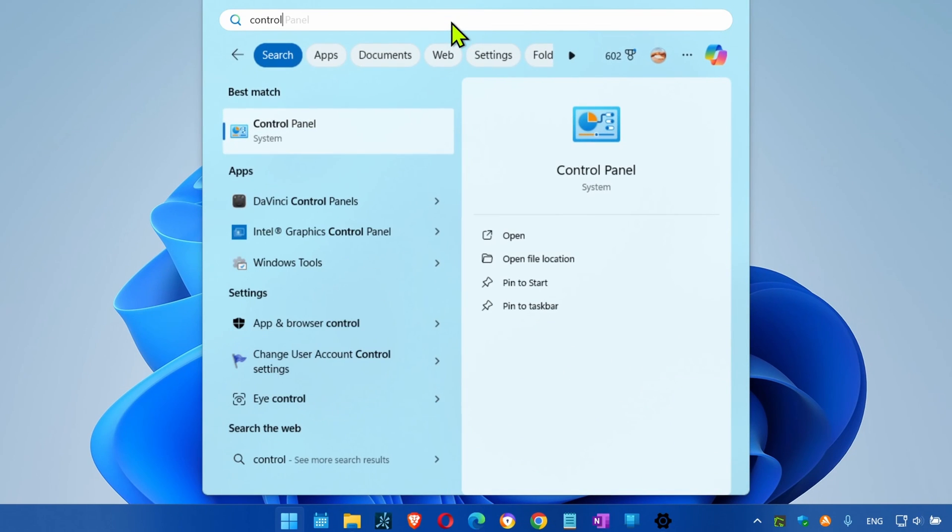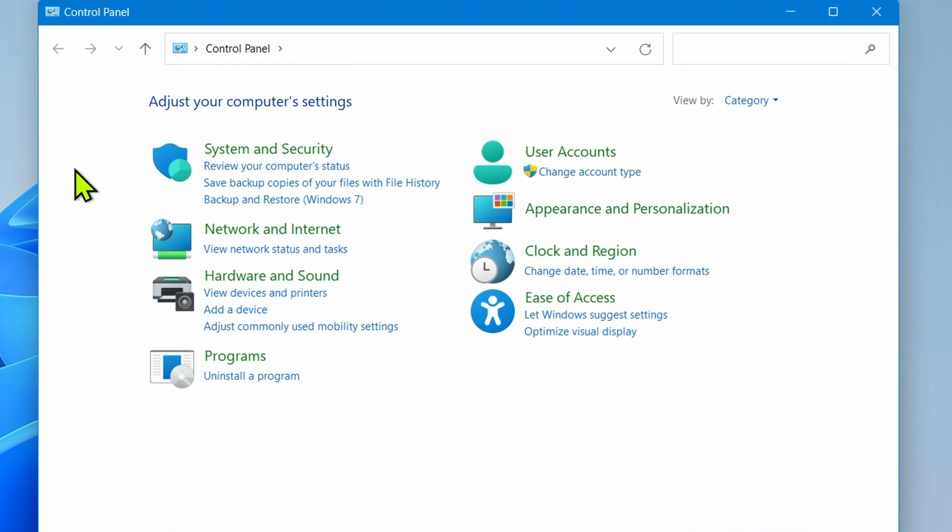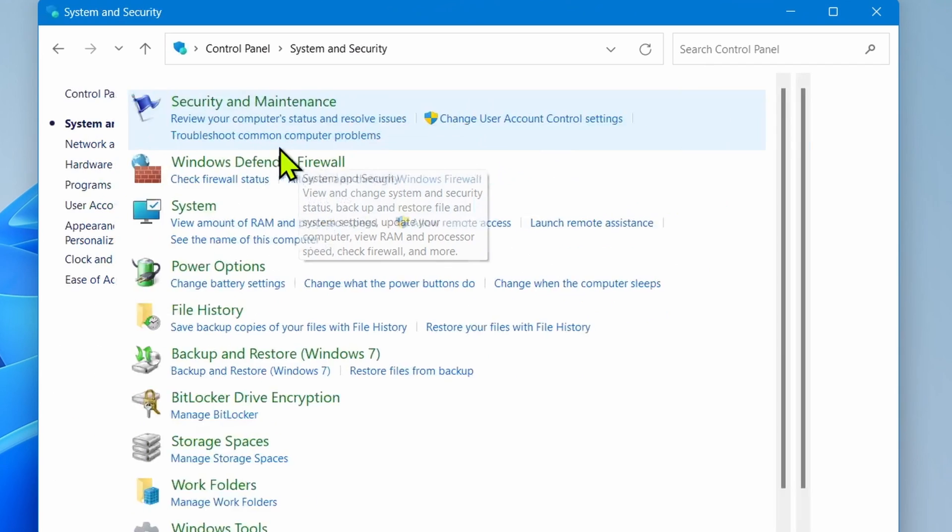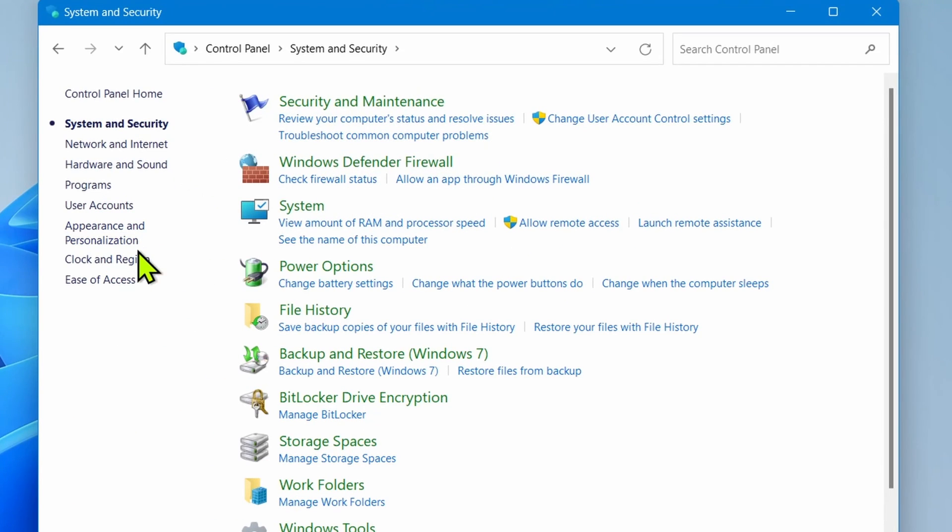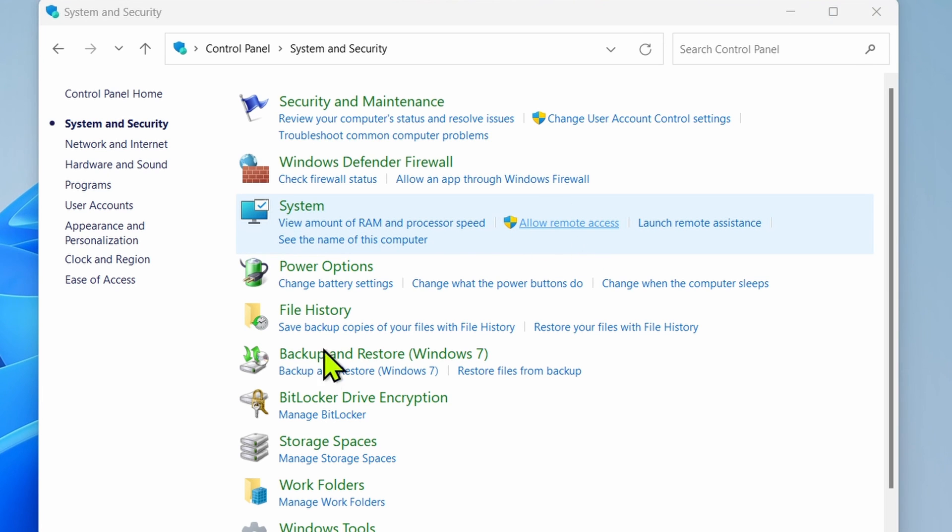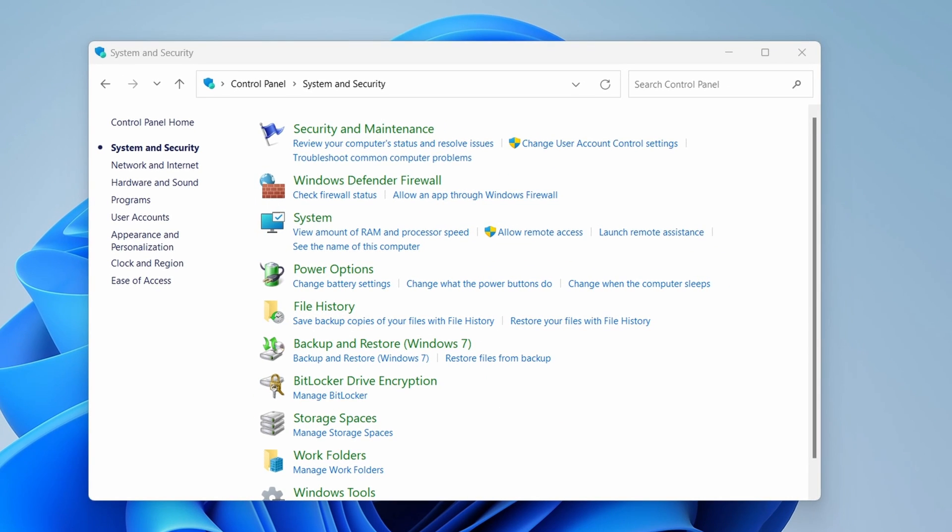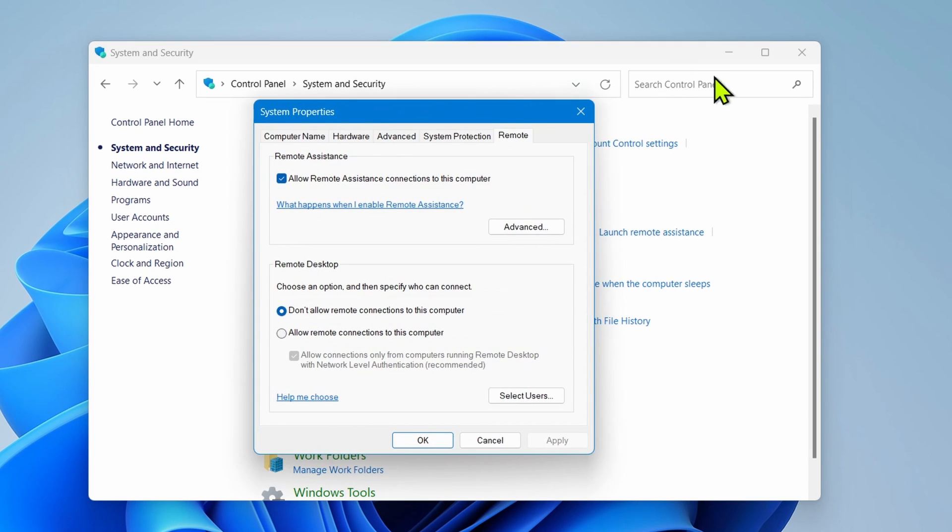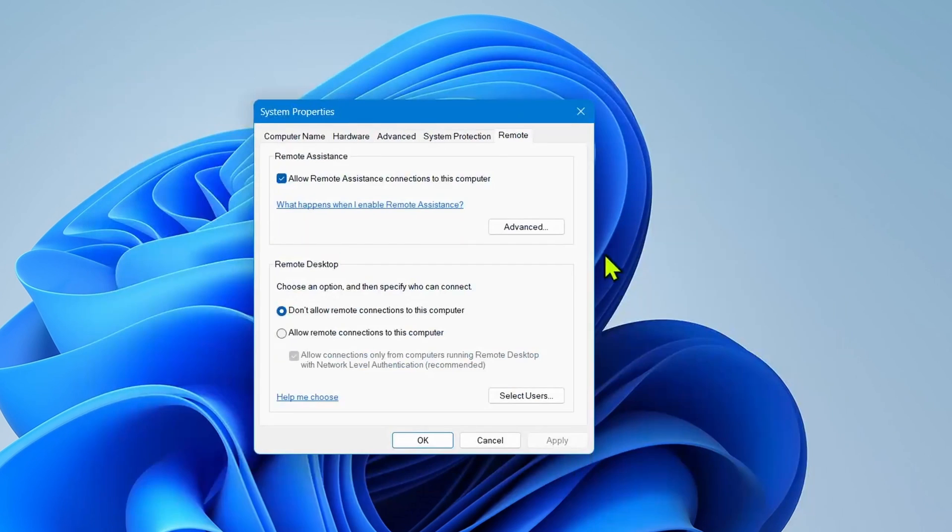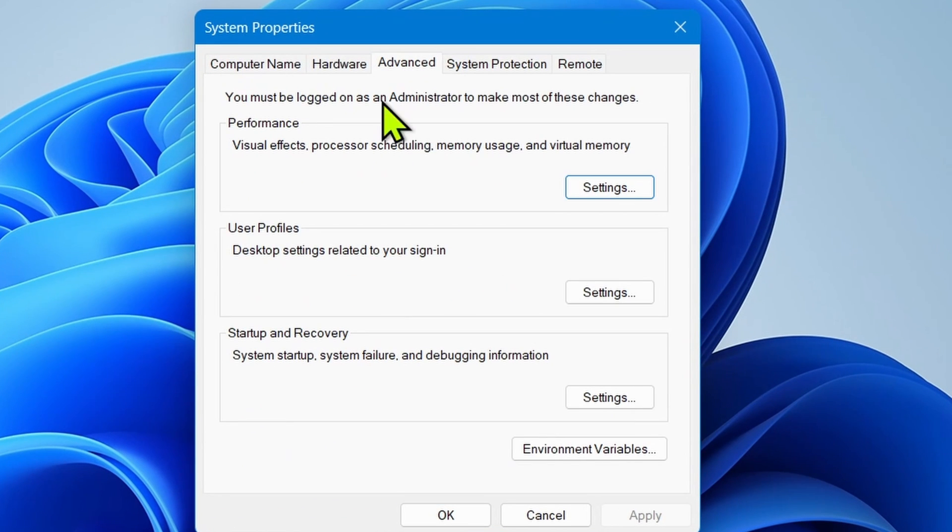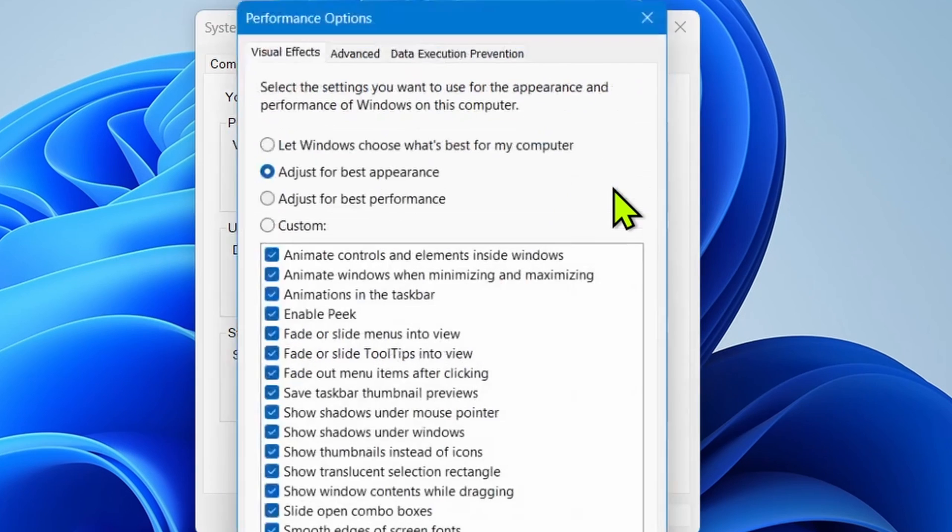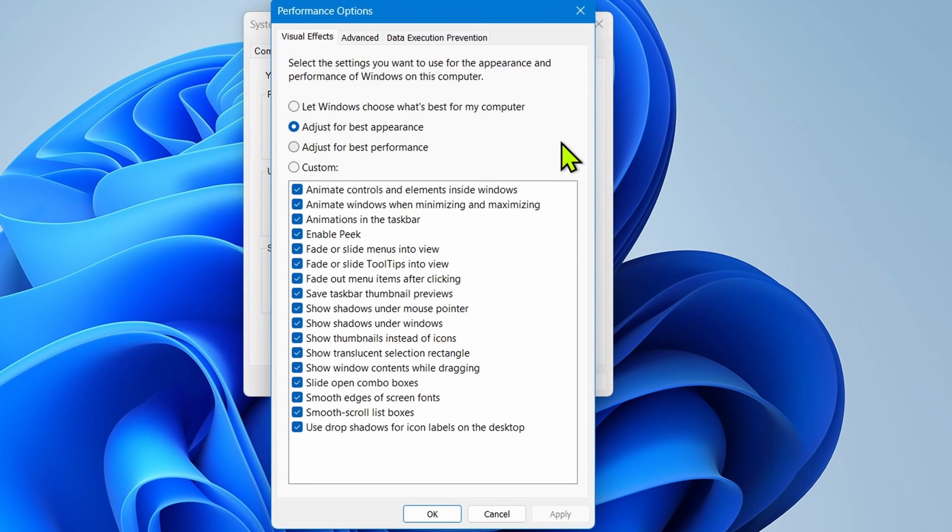Open the Control Panel, click on System and Security. Under the System section, click the Allow Remote Access option to open the legacy System Properties.